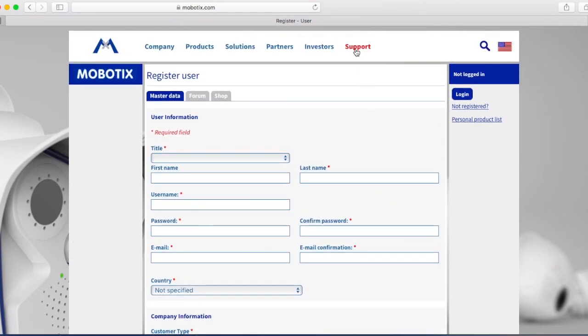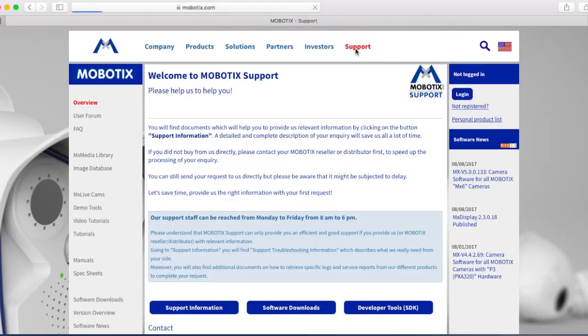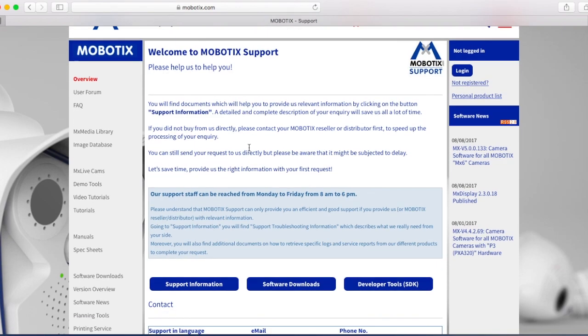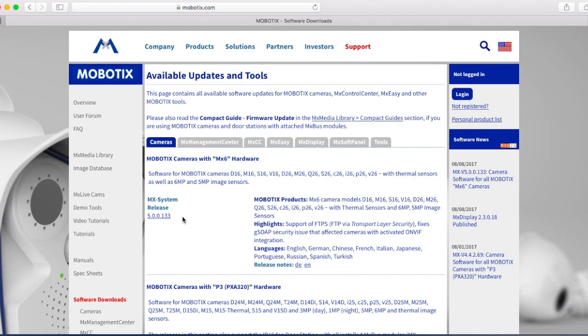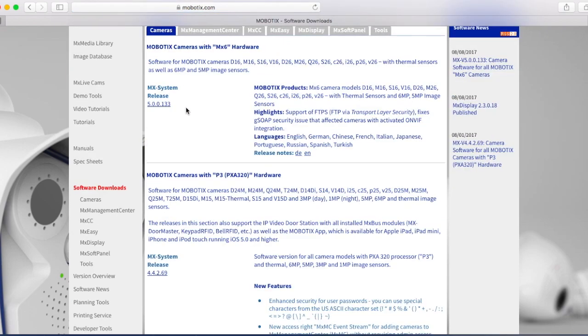Then you're going to go to support, go down to software downloads, click on cameras on the top, and that is the newest firmware.